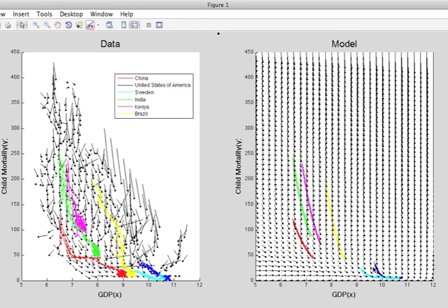Here we see that China and India, China in the red and India in the green, have over-performed during the last 60 years. They've had accelerating GDP and reduced child mortality that isn't predicted in the model.